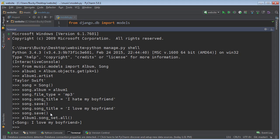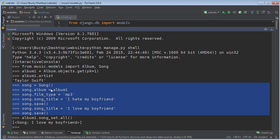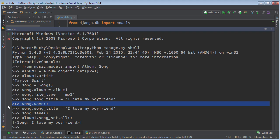Before, we learned how to create a song and add it to an album by creating the song, adding all the attributes, and then saving it. Well, there's also another way, and that's through the create function. The create function takes all of those separate steps and allows you to do it in one go — it creates a new object, saves it, and automatically puts that object in the album's set.